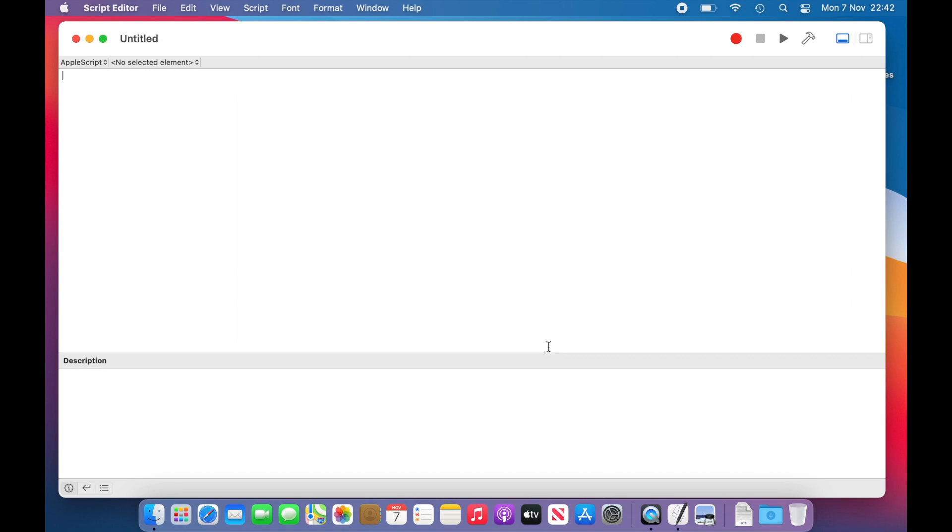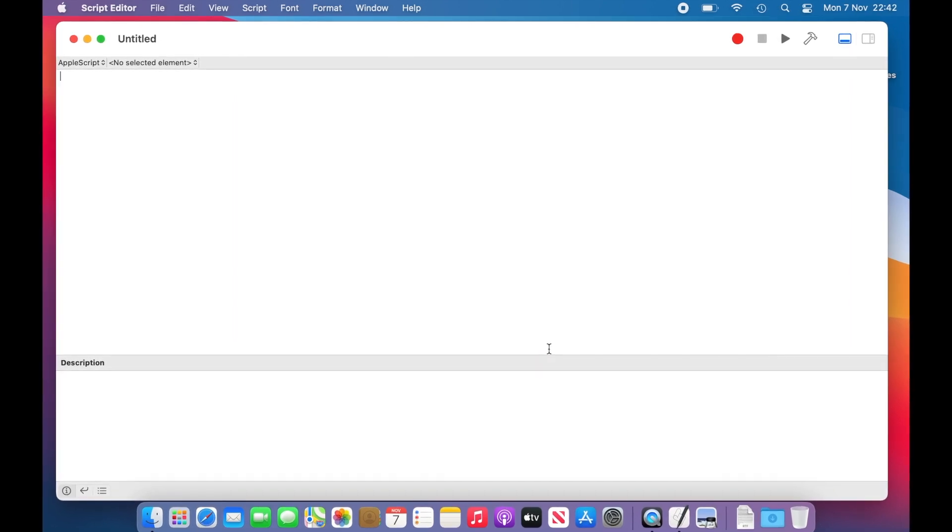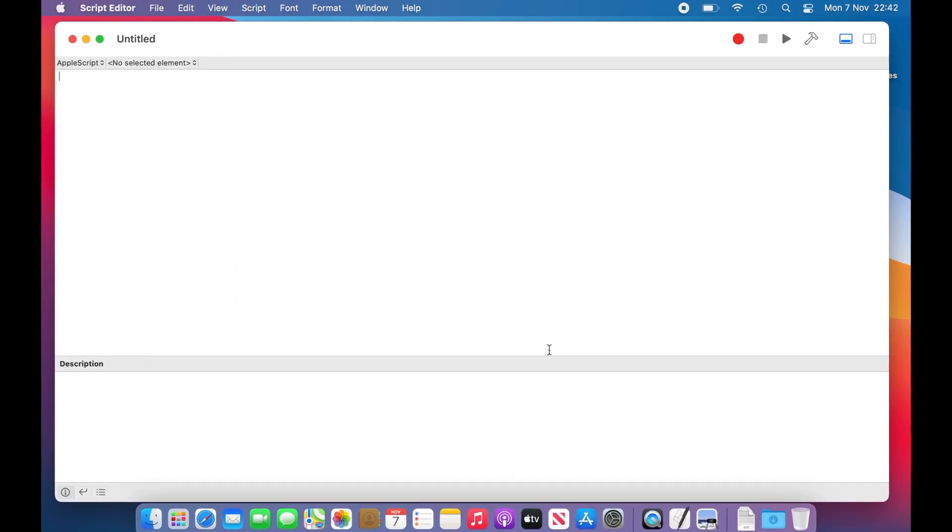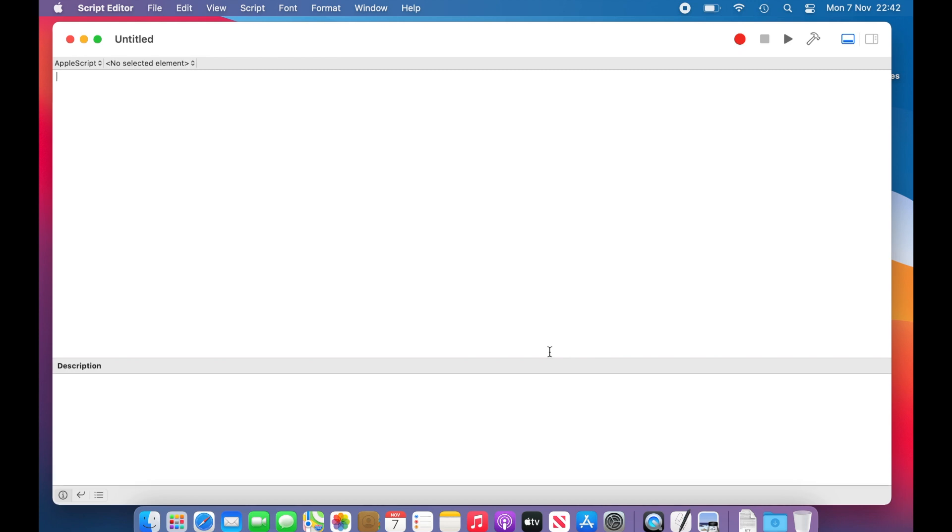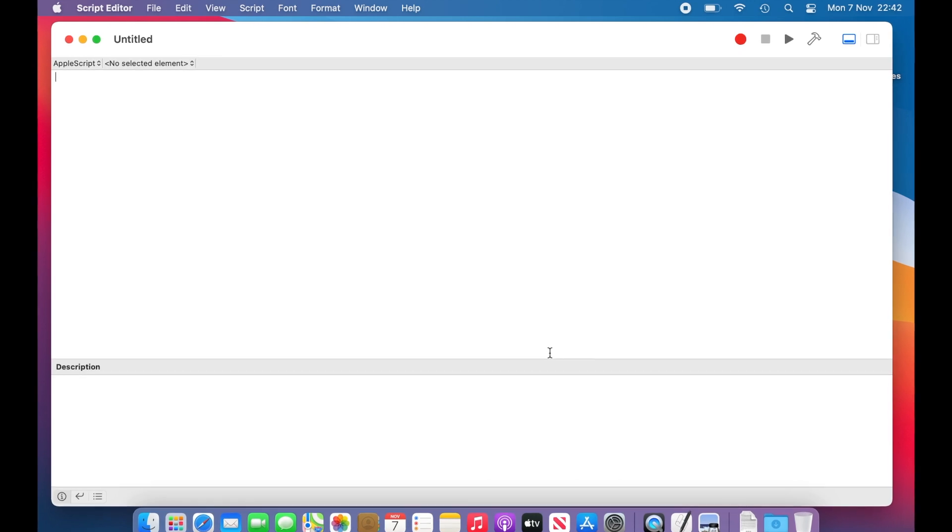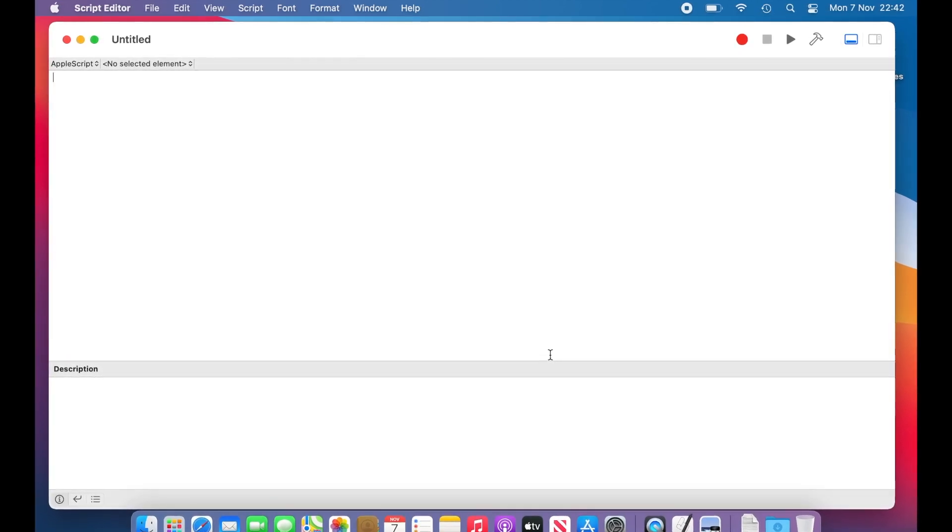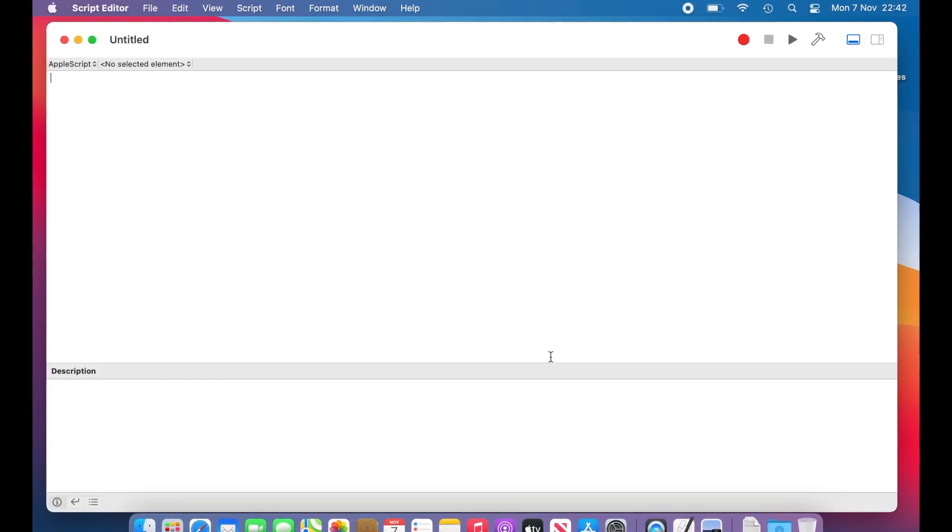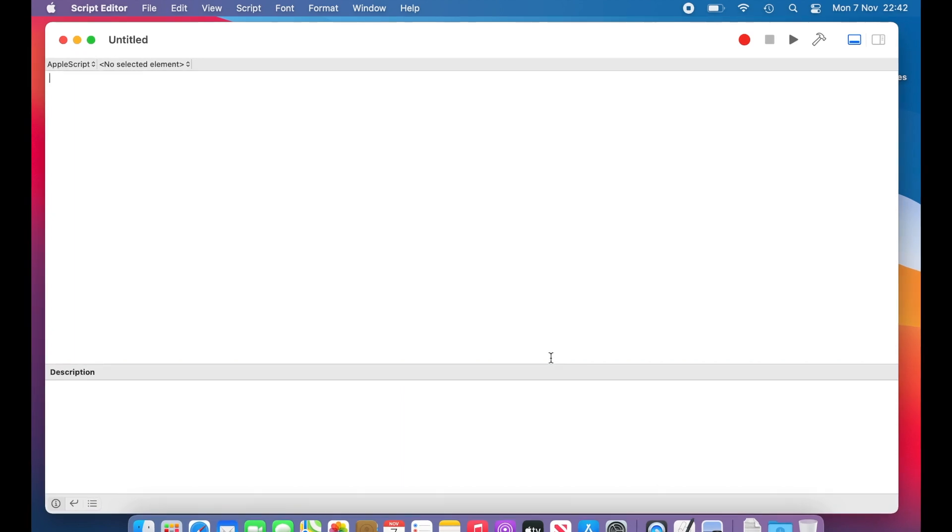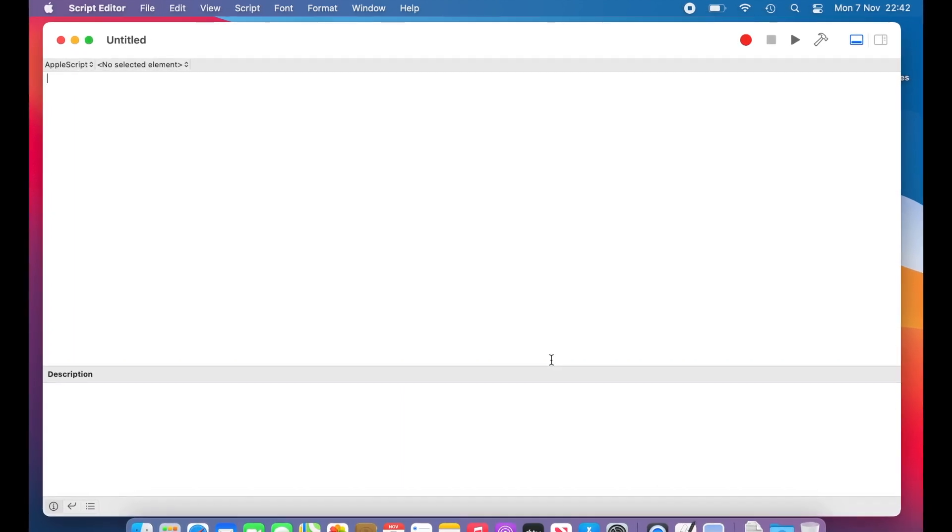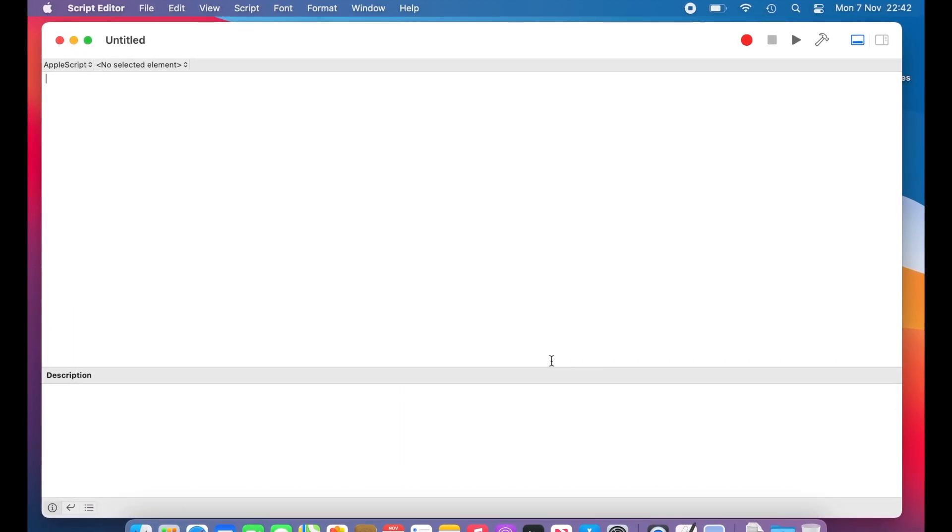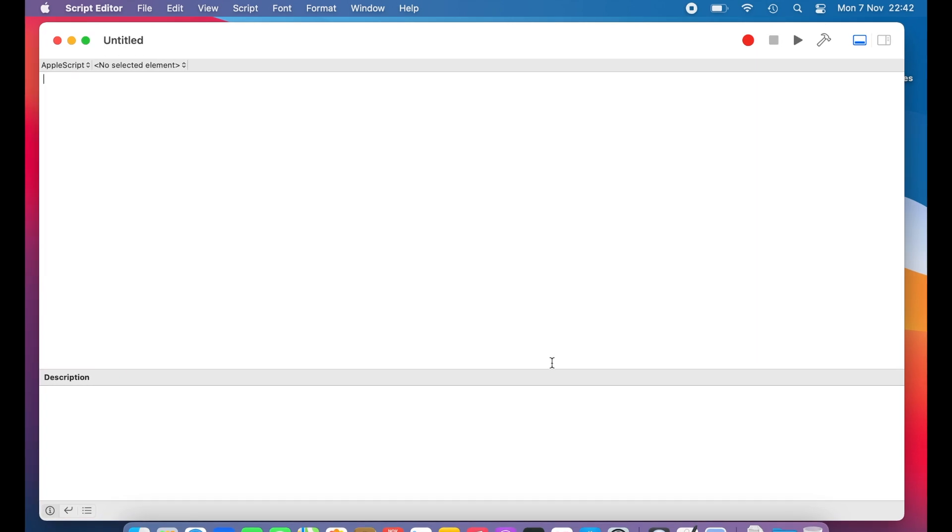If you have never coded before, there are some concepts we need to talk about as we write the code so that you know what the code is doing. We're going to create an applet, which is a little program that contains our AppleScript, and can be run by double-clicking it, or by dropping files onto it.